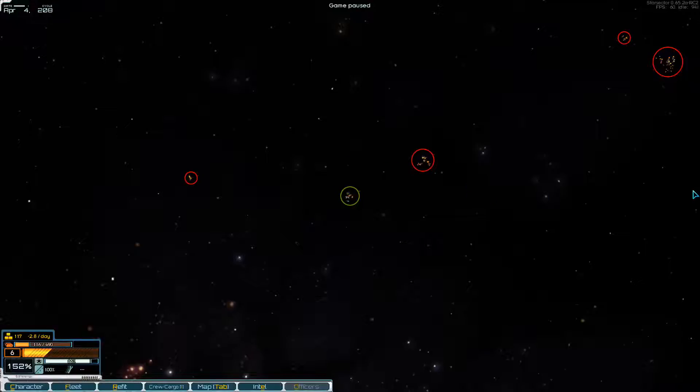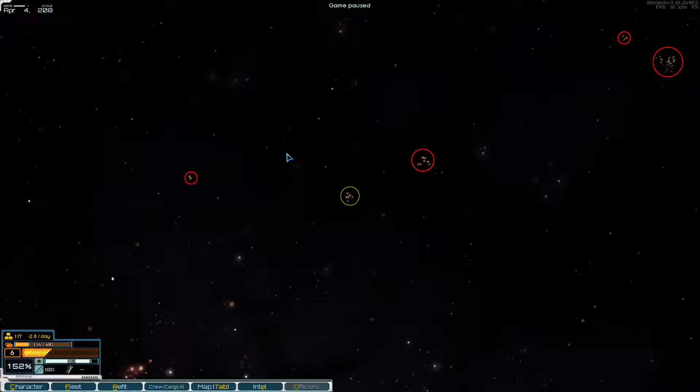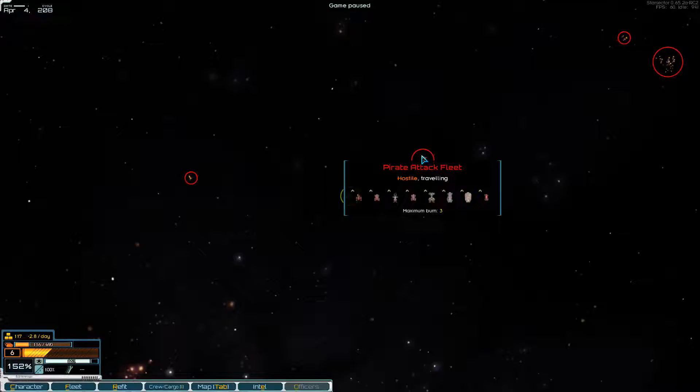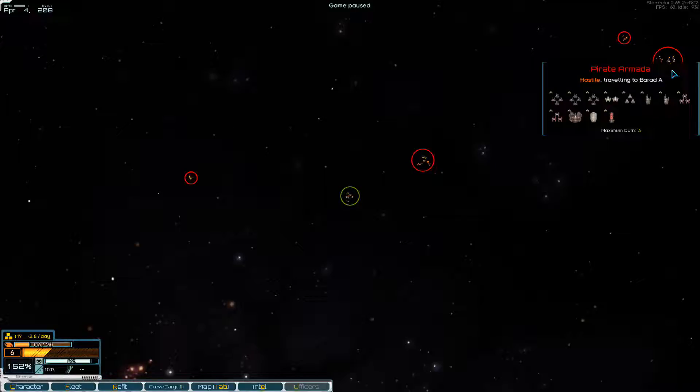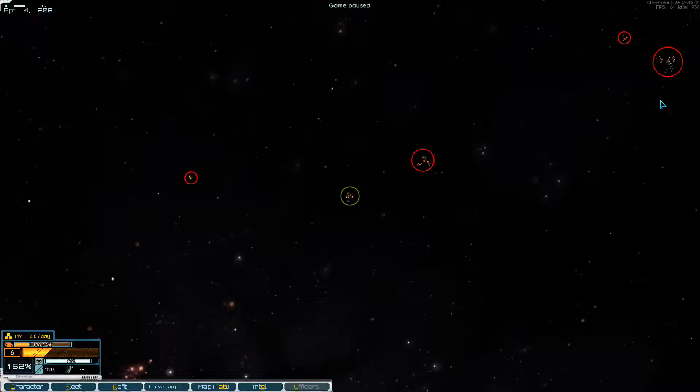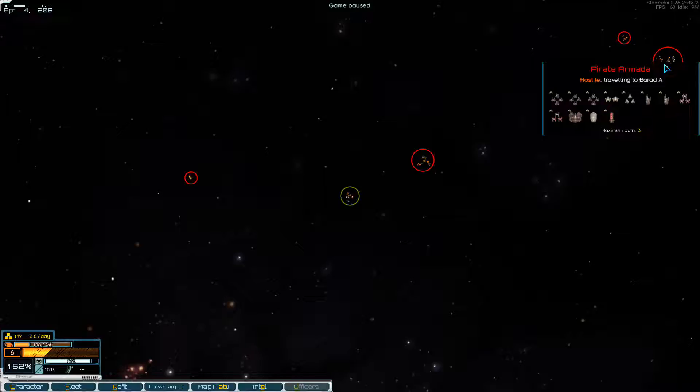We had some options last episode. We've got four pirate fleets on screen. These small groups of pirate raiders aren't really worth our time. We have a pirate attack fleet with three destroyers, a lovely little freighter I wouldn't mind capturing and some small escorts. And we have a pirate armada with two light carriers, a heavy cruiser and a cargo ship. I don't want to go up against a heavy cruiser and that's actually quite a lot of fighters.